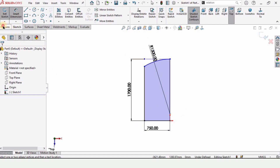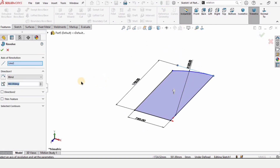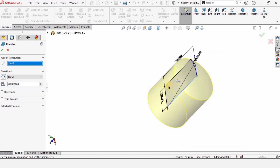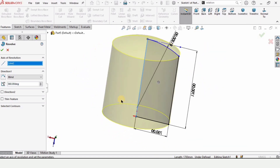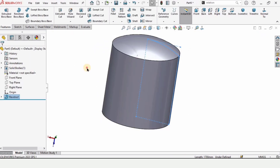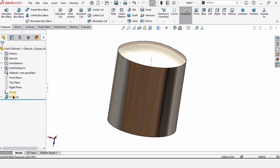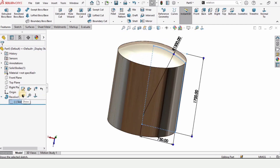Go to Features and select Revolve Boss Base. In this window, if anything is selected just click and delete. We need to select this line here — it will act as the axis of revolution. Then check this box and you can specify any color you like; this is optional.